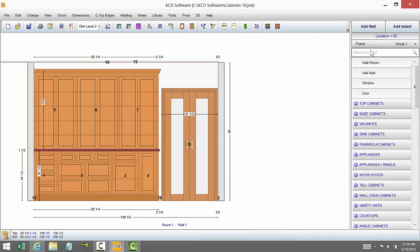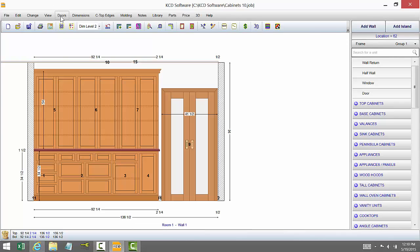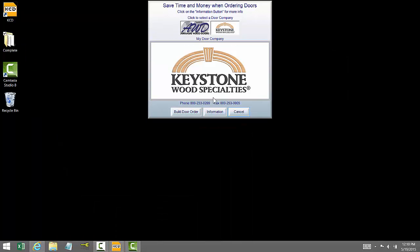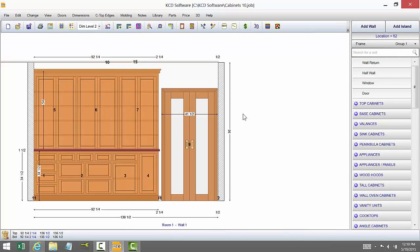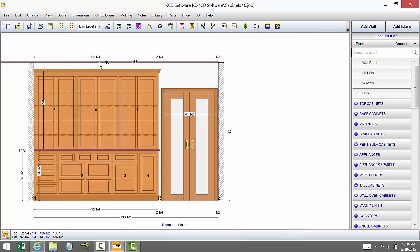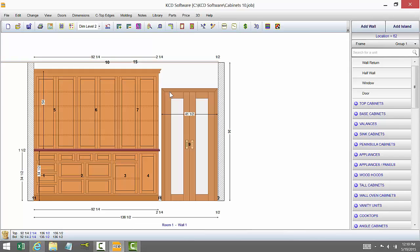We've also added under doors and with the help of Keystone, the Keystone Wood Specialties, and that particular company when you go to create the door list there it takes all the doors and the styles of doors here and you set all the details for what you want from them and then you just order from them and they'll send you the doors.